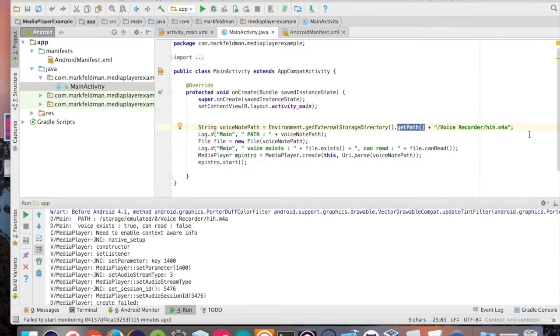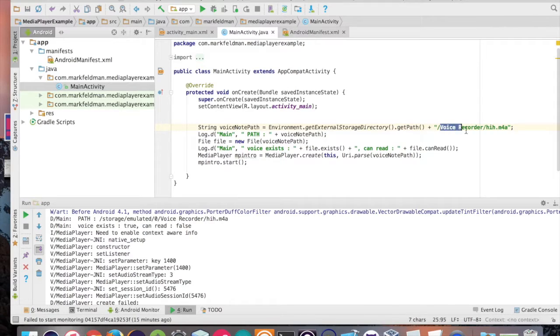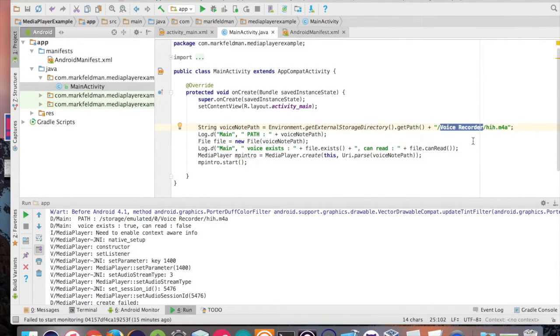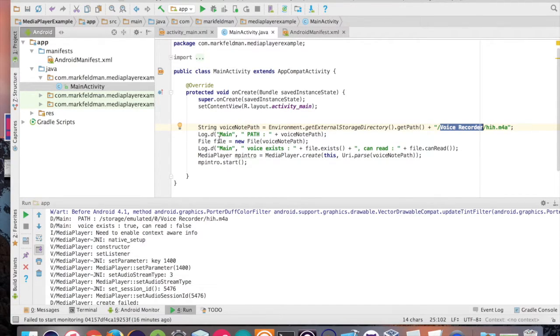Finally, we're going to append exactly where our file is located. In this case, it's in my voice recorder and this is what it's called. We have a log statement here that's going to show us exactly what path this produces.